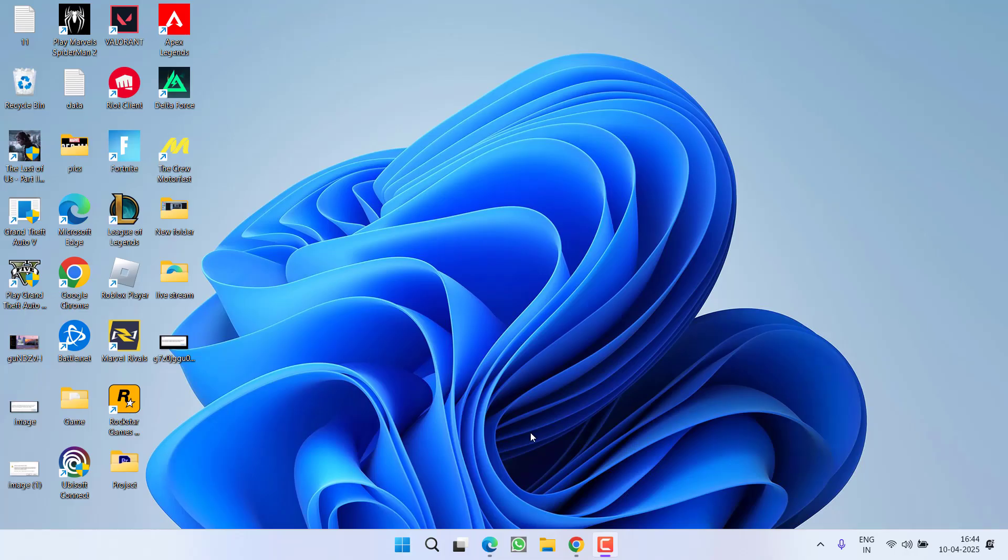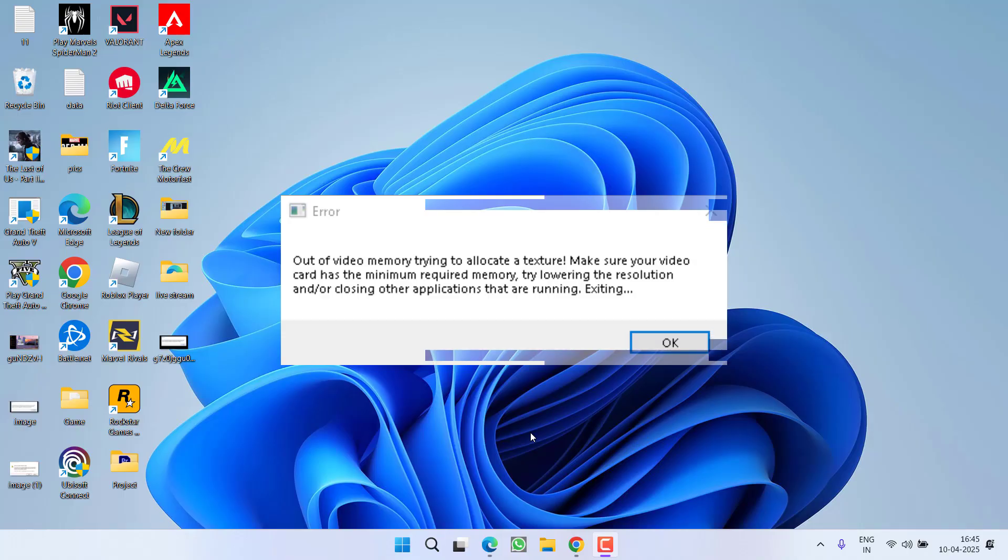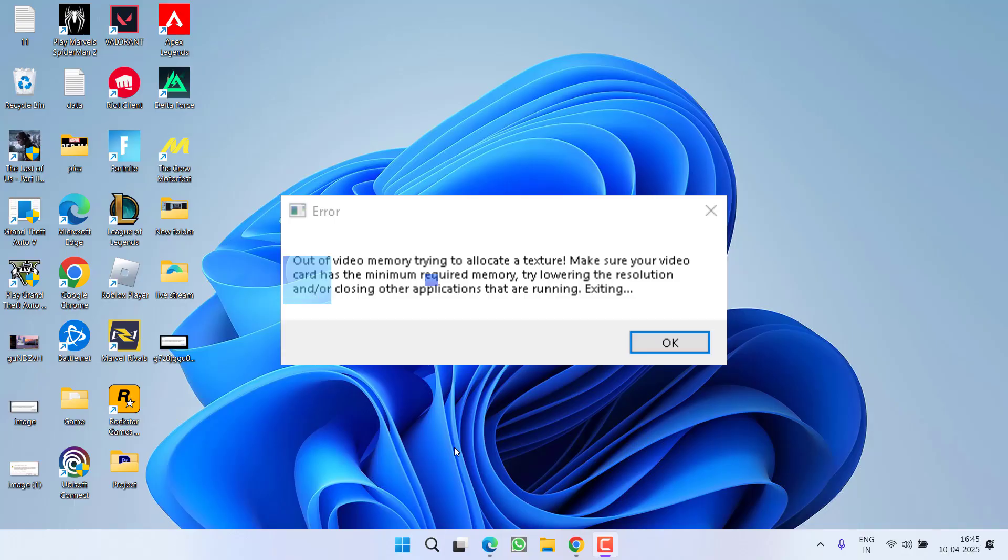Hey friends and welcome back to my channel. This video is about fixing the issue with Valorant. While launching the game, you got an error: 'out of video memory trying to allocate a texture.' So without wasting time, let's proceed with the resolution.